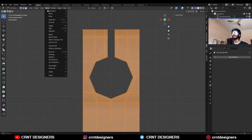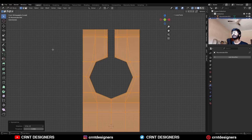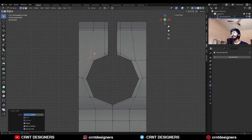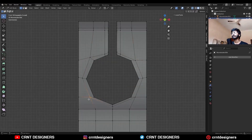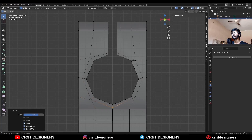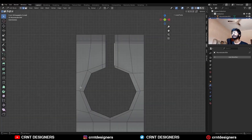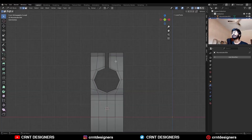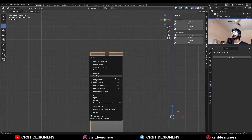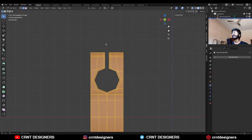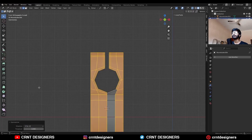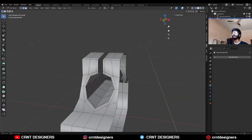Then select everything, Mesh, Symmetrize. Then select these verts and double tap G for the edge slide. Then set the origin to 3D cursor and select everything, Mesh, Symmetrize — take the symmetry along the X axis.